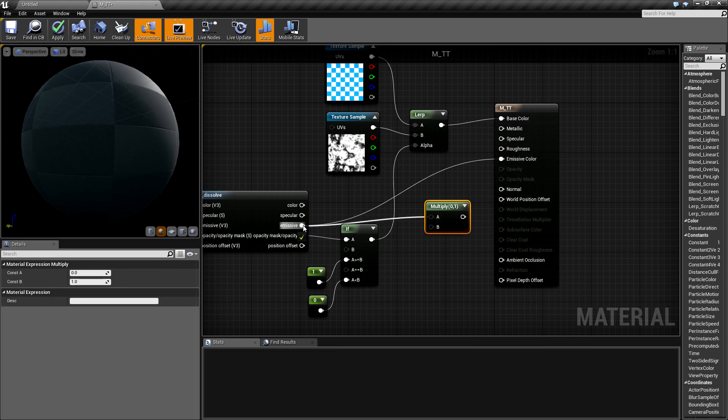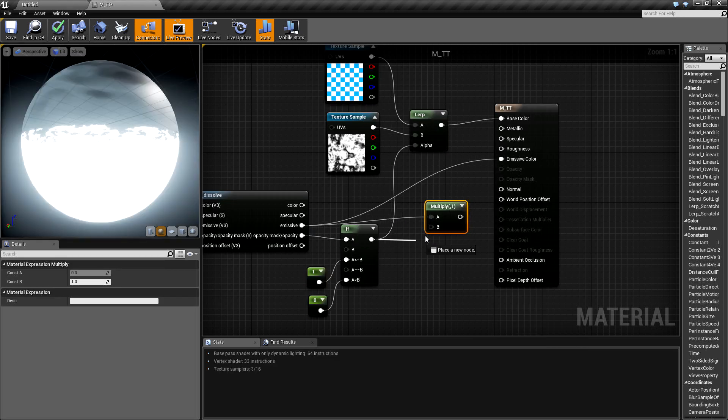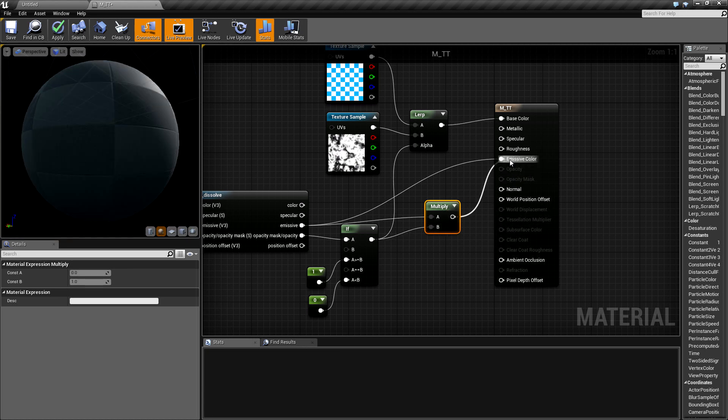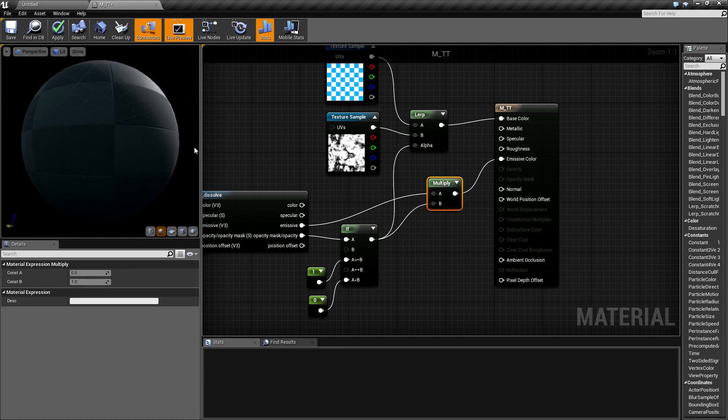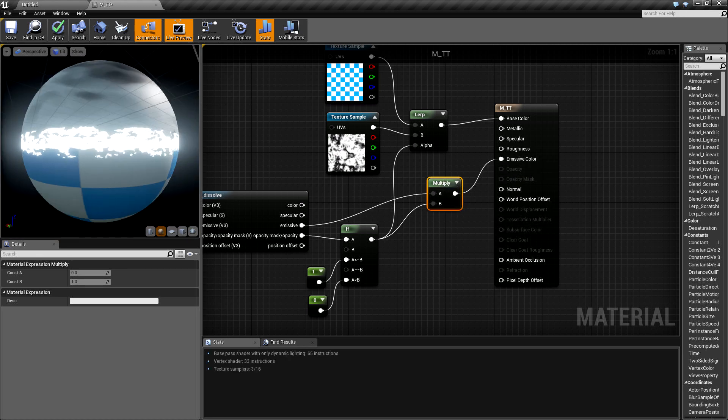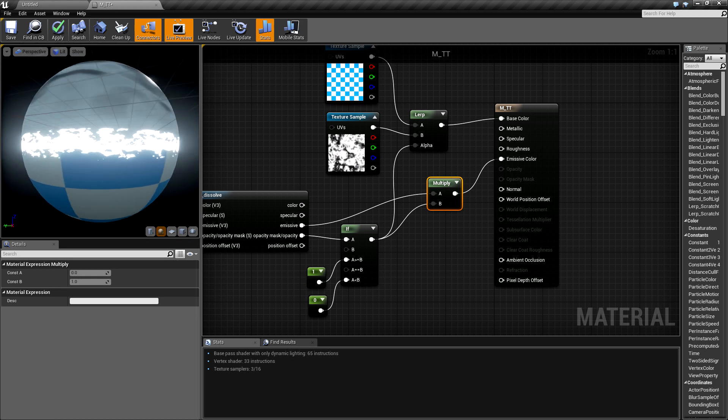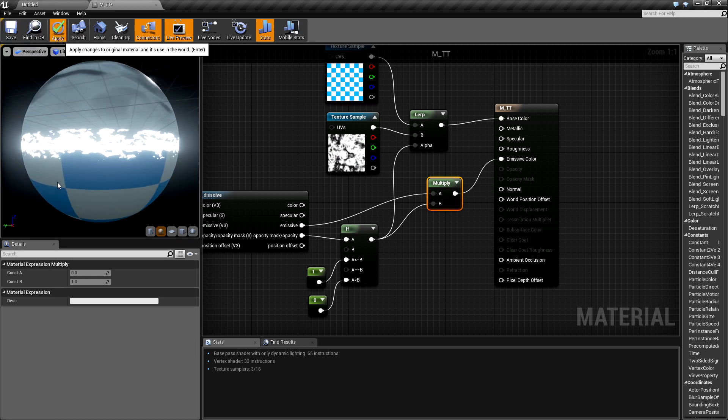So I will multiply the emissive with the modified opacity mask, and here we have our emissive.